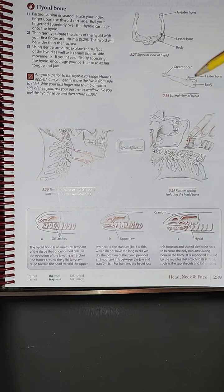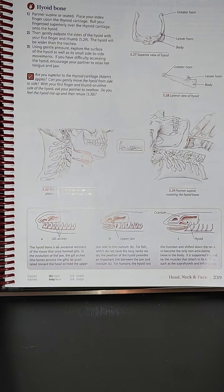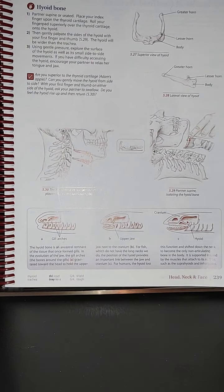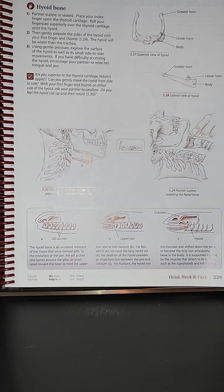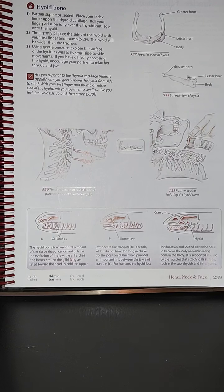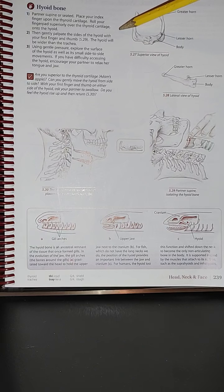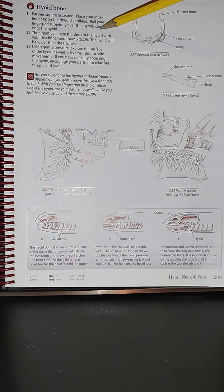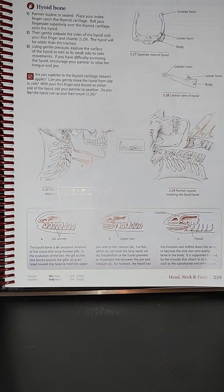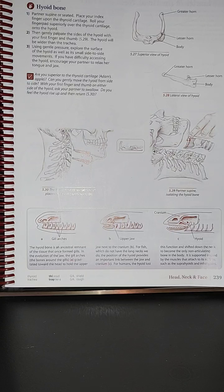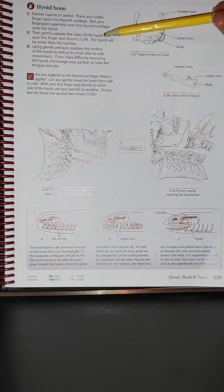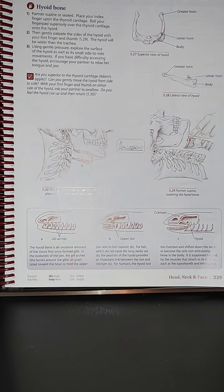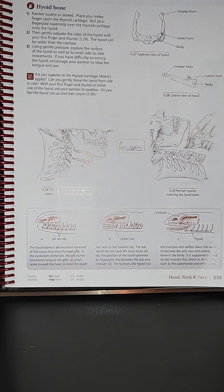So again, having your partner in a supine or seated position, we're going to place your index finger upon the thyroid cartilage. You're going to roll your finger pad superiorly over the thyroid cartilage. We're going to have to be careful because it's a very sensitive area, just like when somebody had a whiplash and we have to do an SCM release, it's super sensitive.